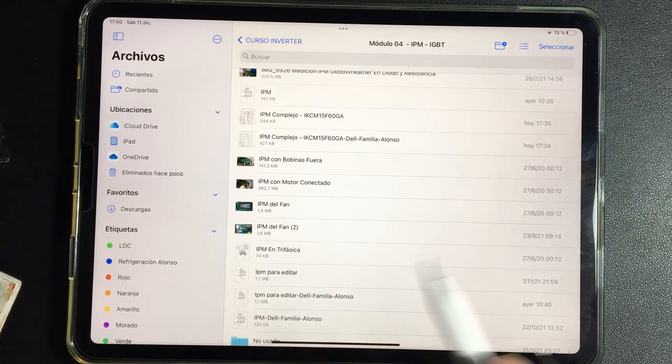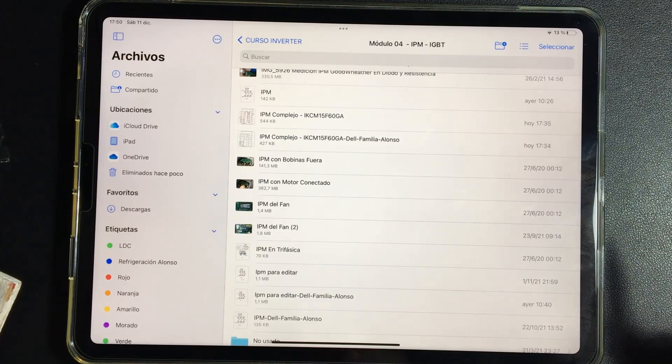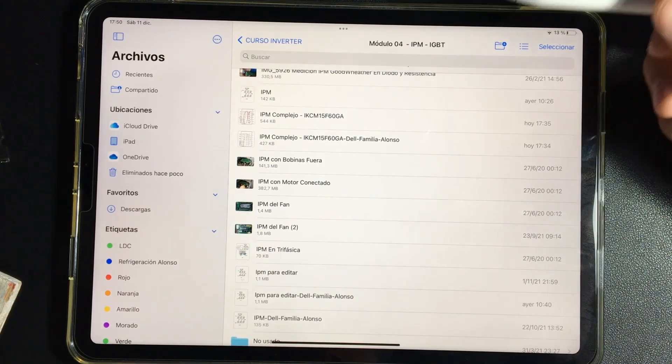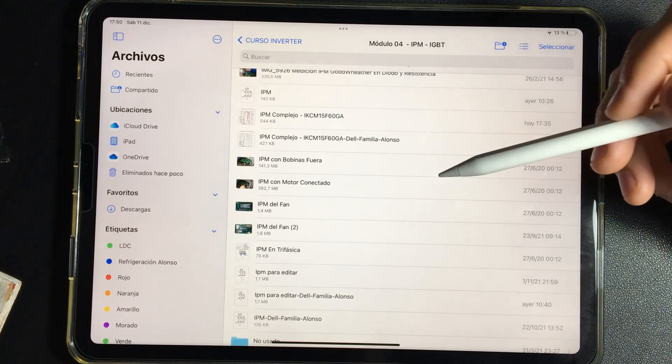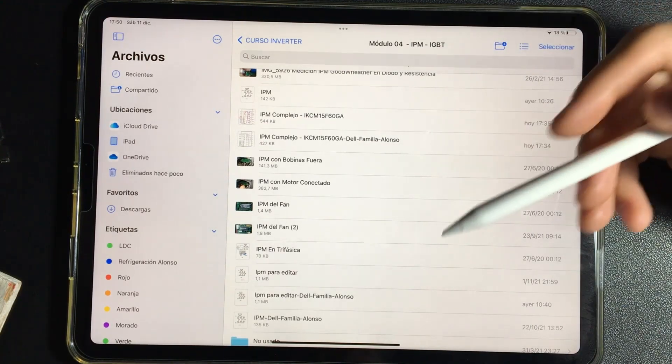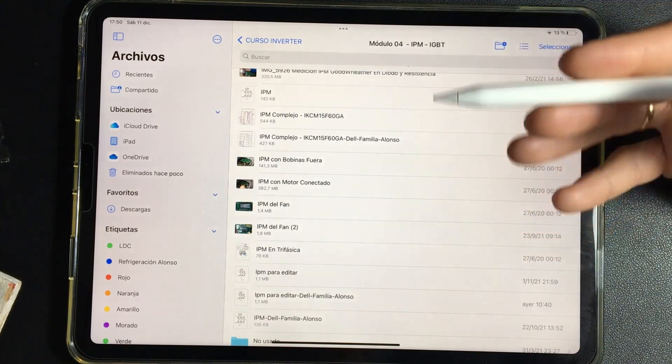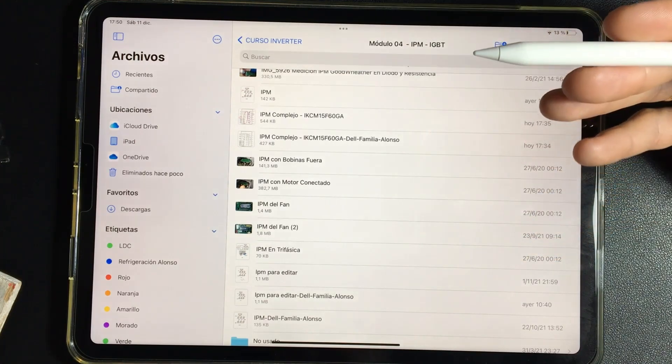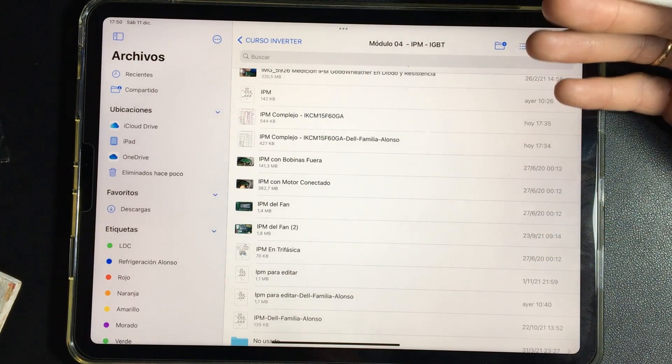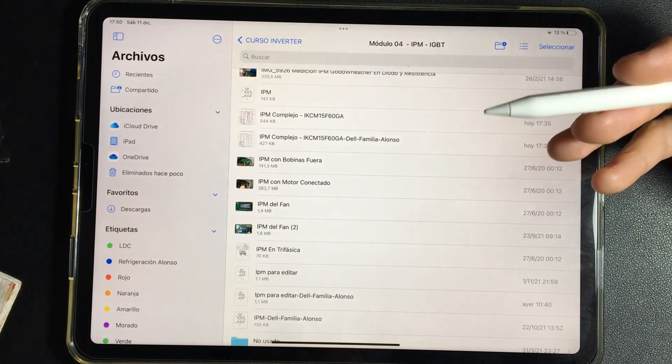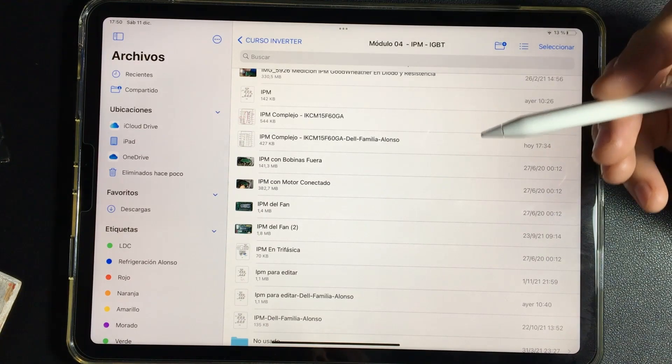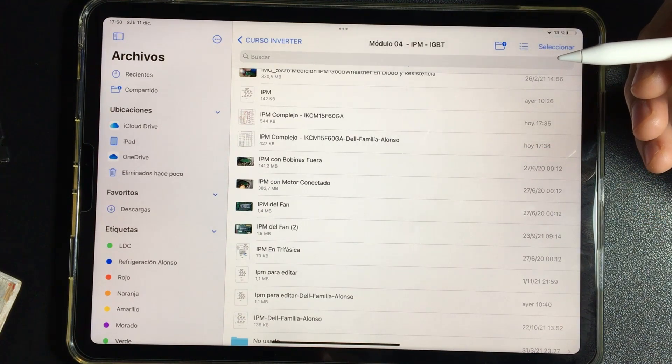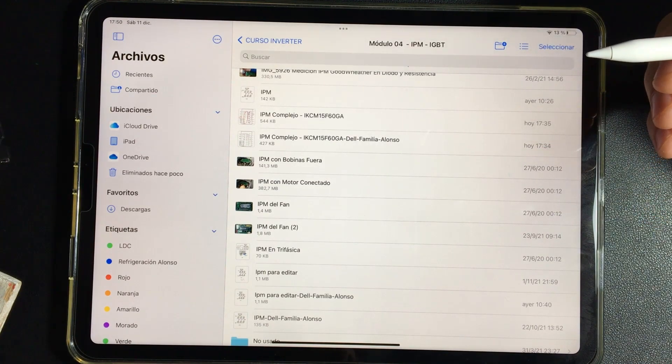In the following video, we will be discussing how to check if an IPM is in good condition when a motor is in poor condition. When we already know that it does not work, with a motor in poor condition, what we most want to identify is to know if the board is still working or not.